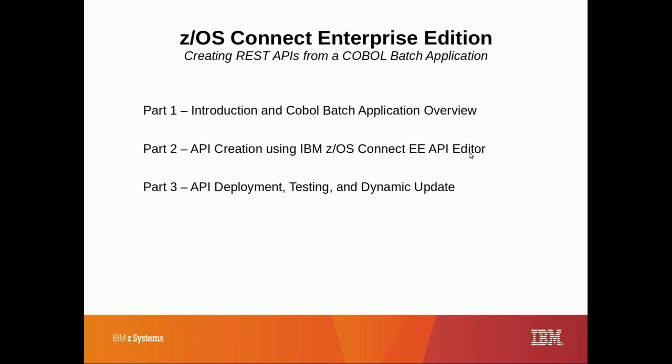Welcome to part 3 of the demonstration using z/OS Connect Enterprise Edition to create REST APIs from a COBOL batch application.